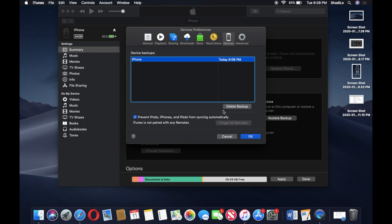You also have the option to delete backups. So if you have a lot of older ones that are just taking up space on your Mac or your PC, you can just delete them right there and keep the most recent one, or however you want to do it.